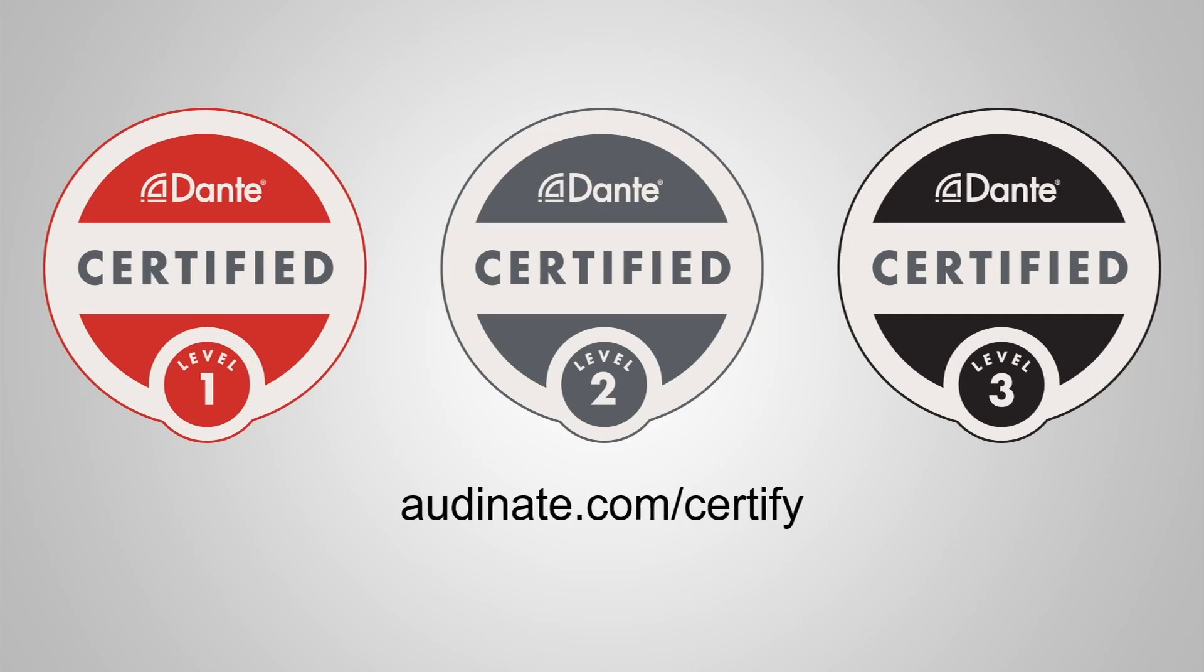This was a clip from the Dante Certification Program. To learn more, go to audinate.com/certify.